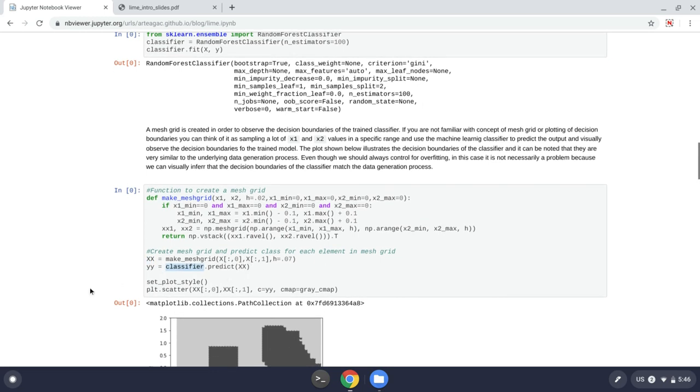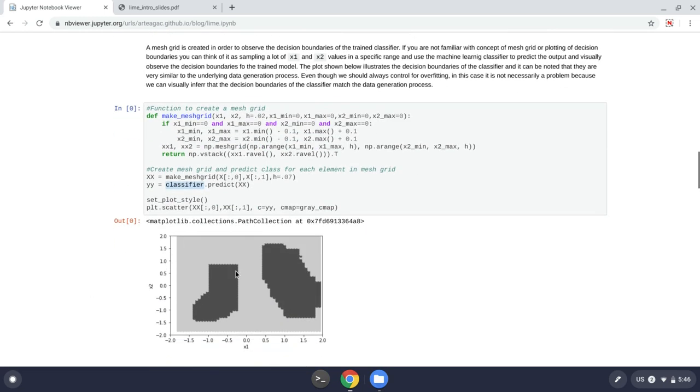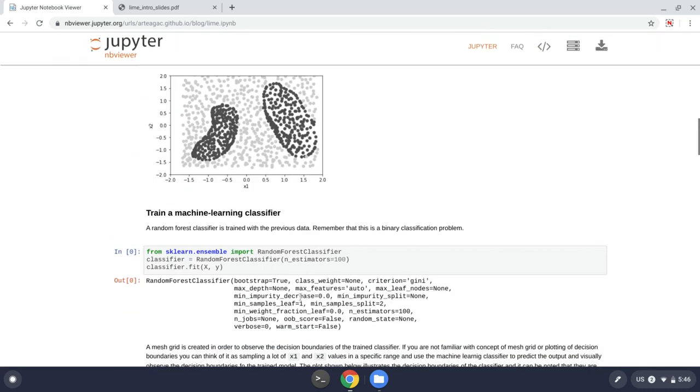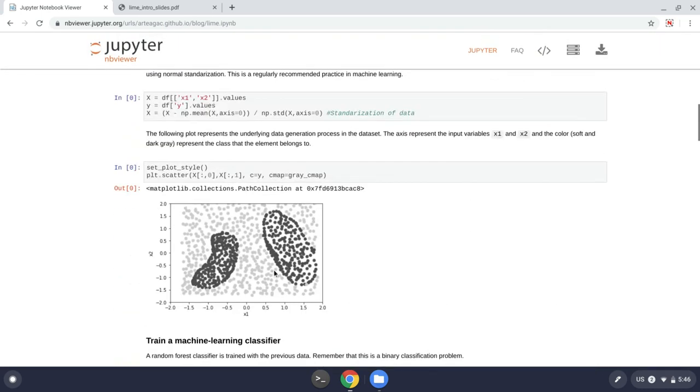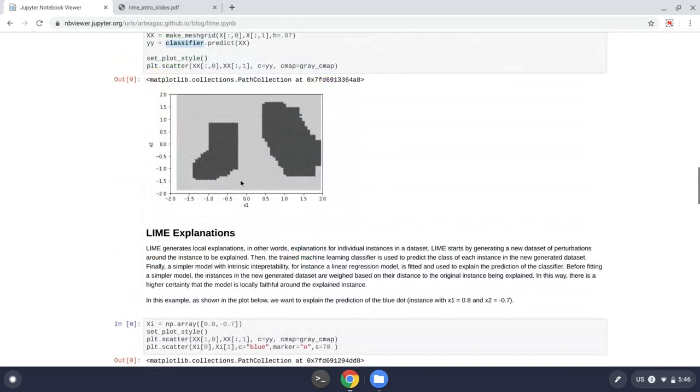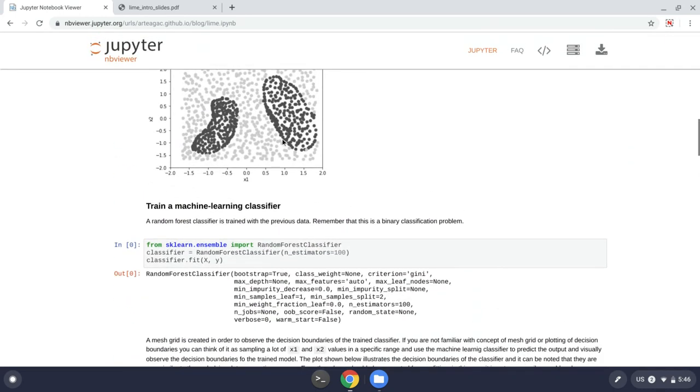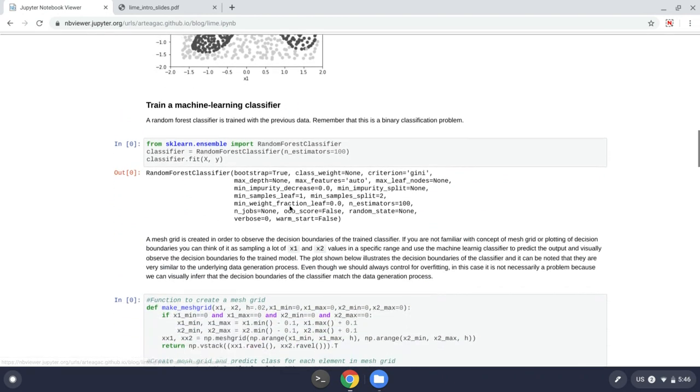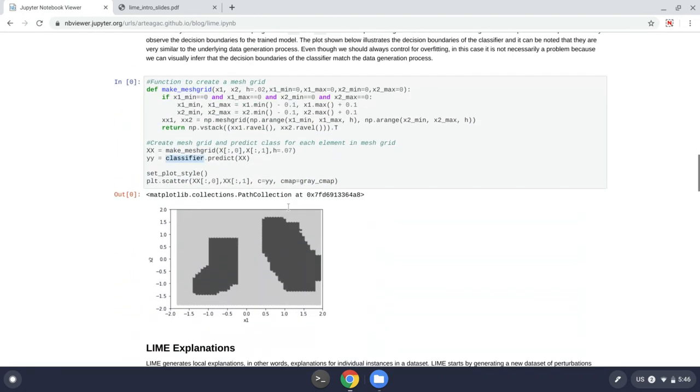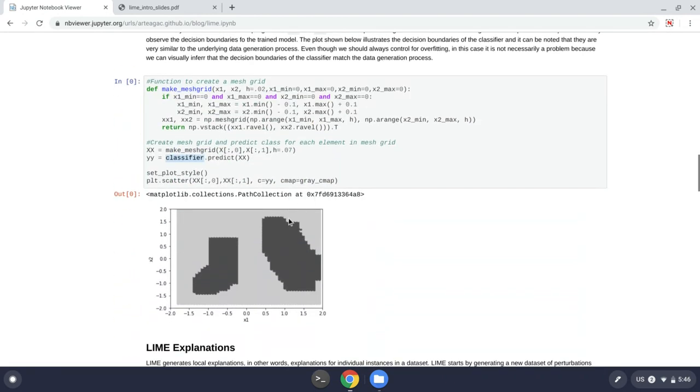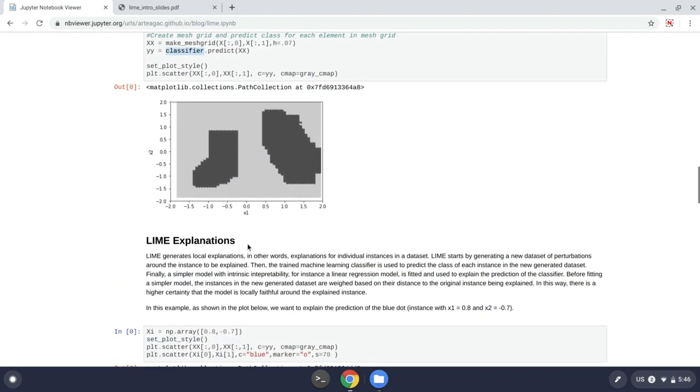And then I get those values as x and I classify with the classifier I trained before. What is the prediction for those points? And then I can get a plot like this. And if you take a look, you can see that this imitates, let's say very well, the data generation process that we originally had. So we can assume that there is high accuracy in this random forest prediction.